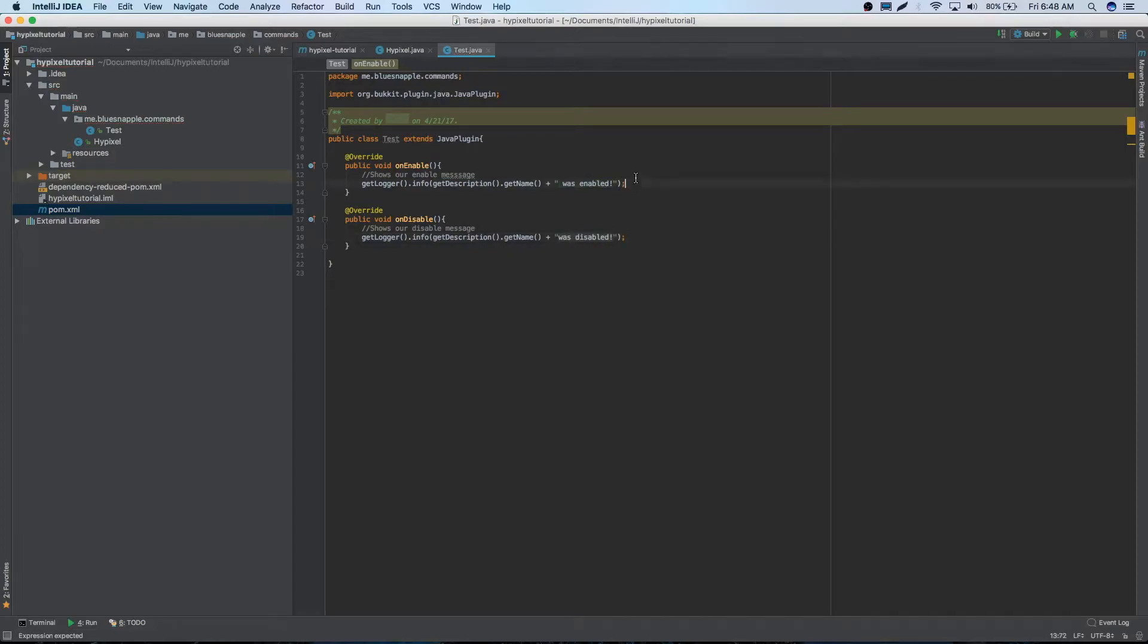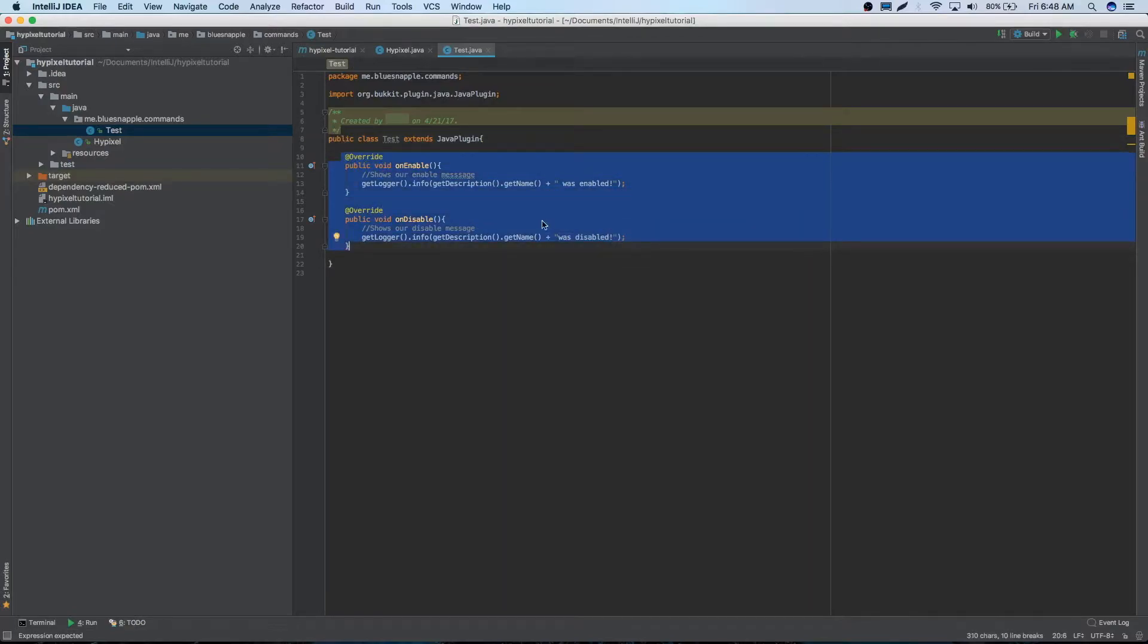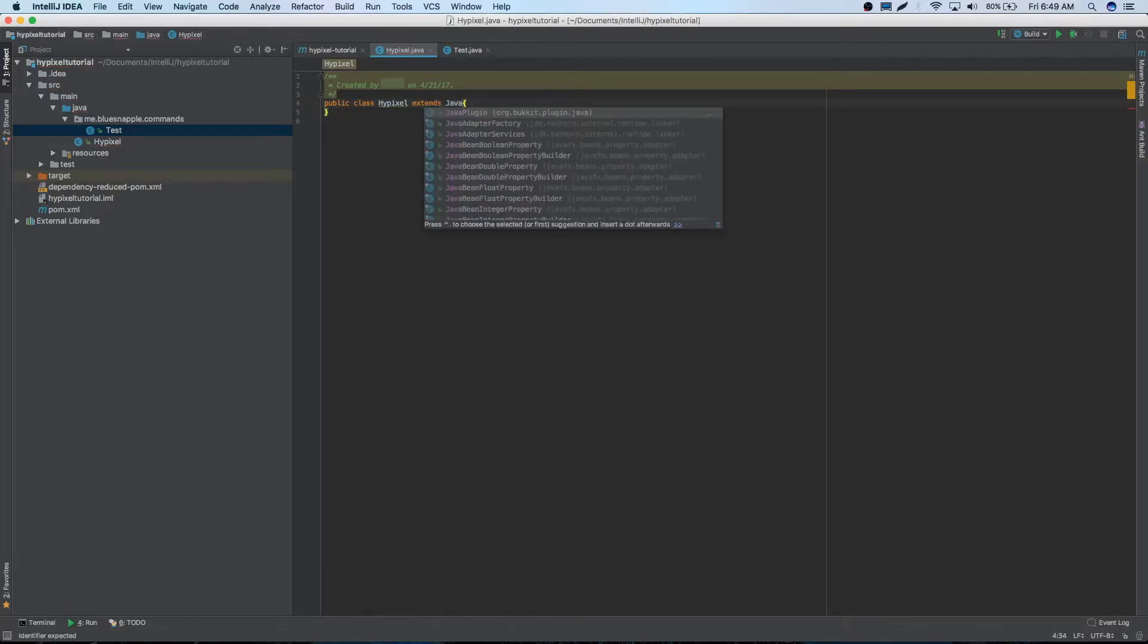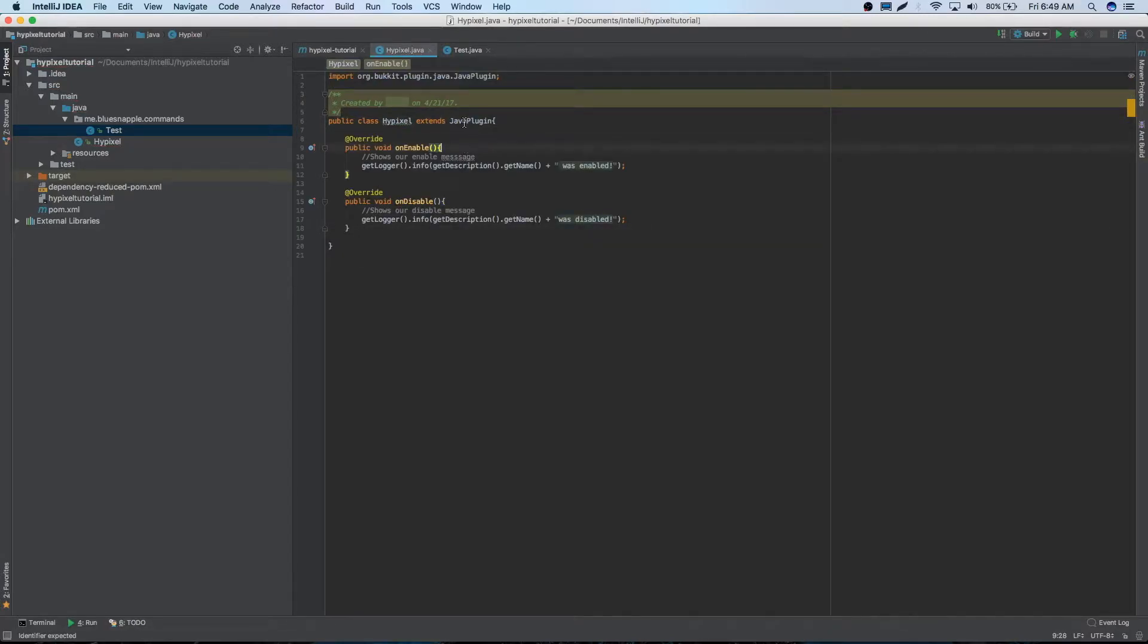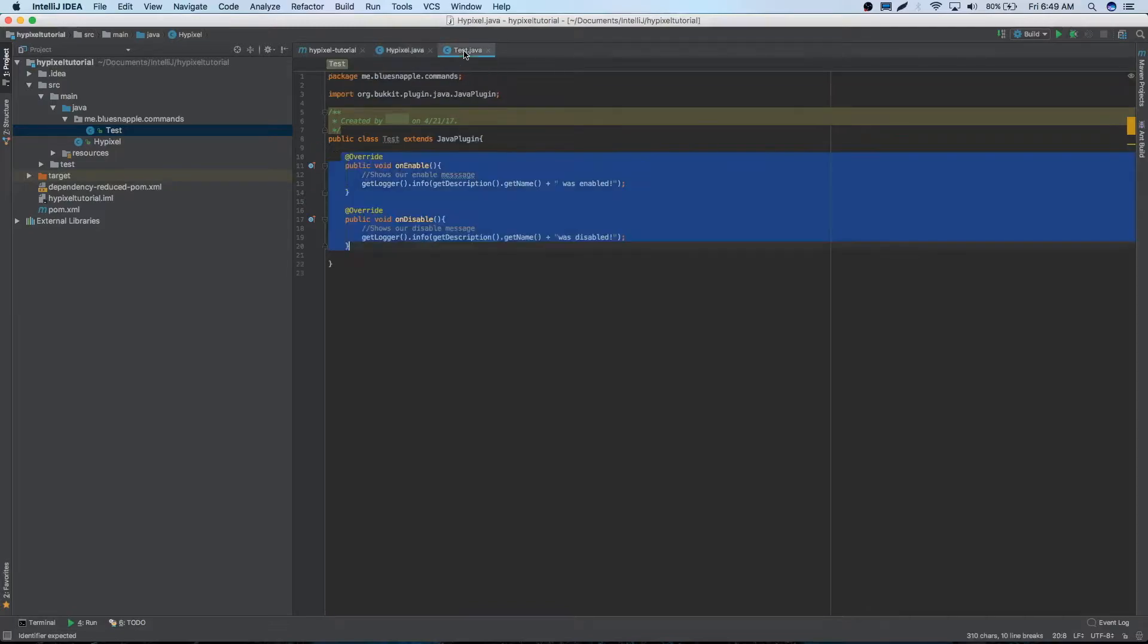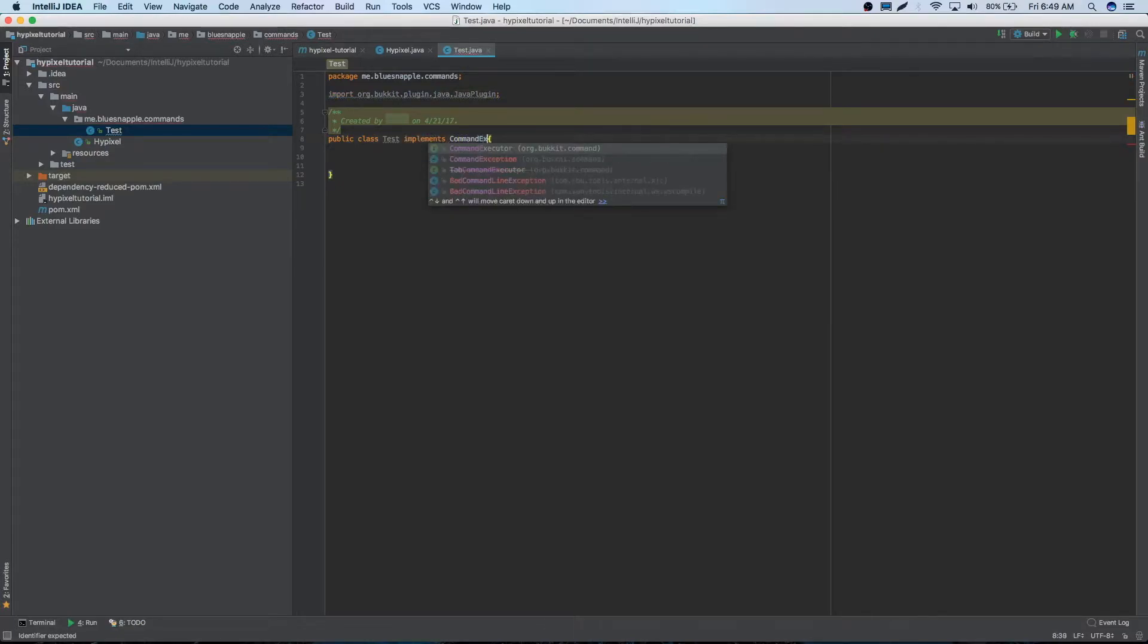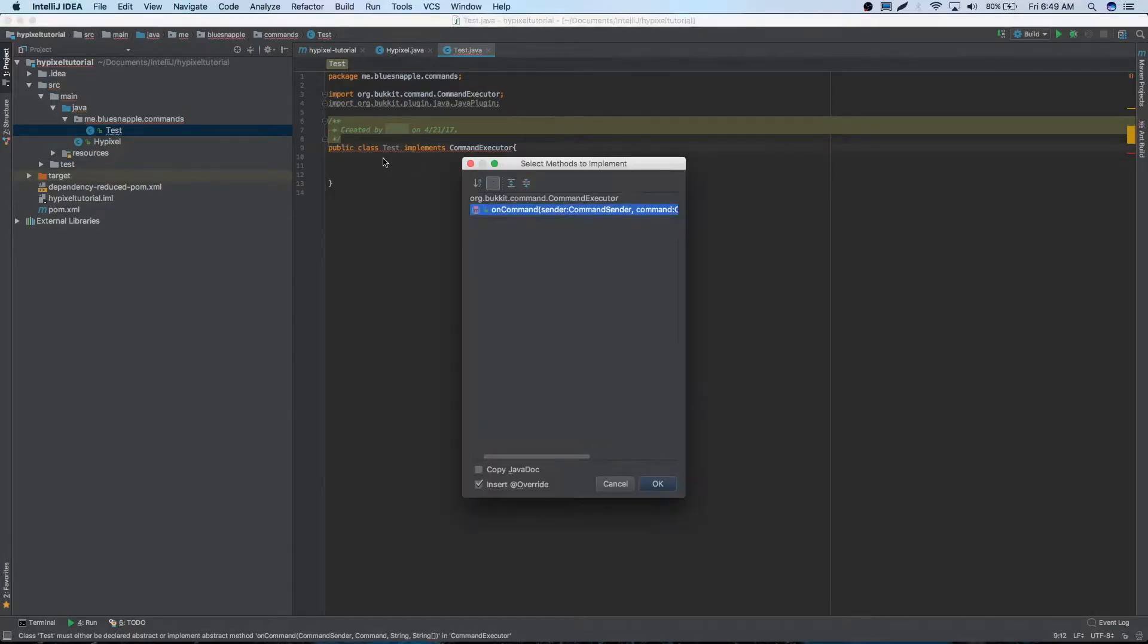We are going to make a command. So we already have our test. It looks like we accidentally made our test file our main plugin. So we need to just take our at overrides. We can just copy and paste it into our hypixel. So we just need to extend our java plugin. Copy and paste that in there. And it'll be just fine. Now test we can just delete that for now. We are going to be implementing command executor. Now it's in red. We just need to implement methods.